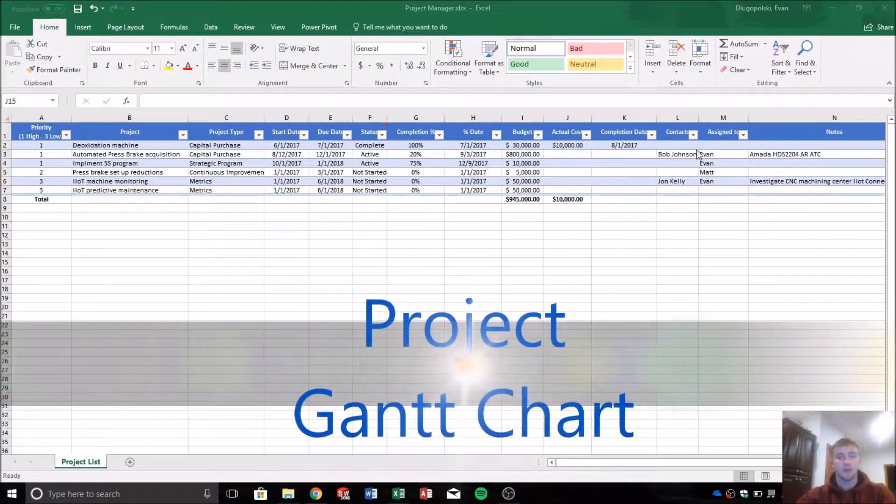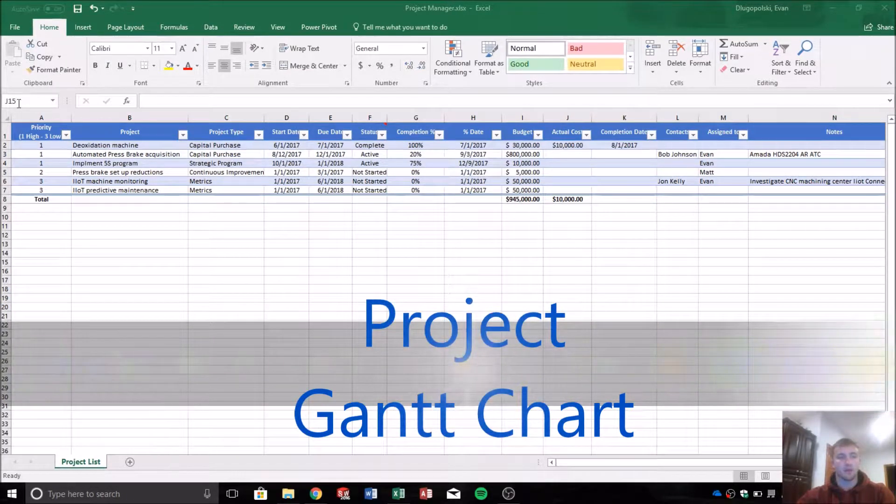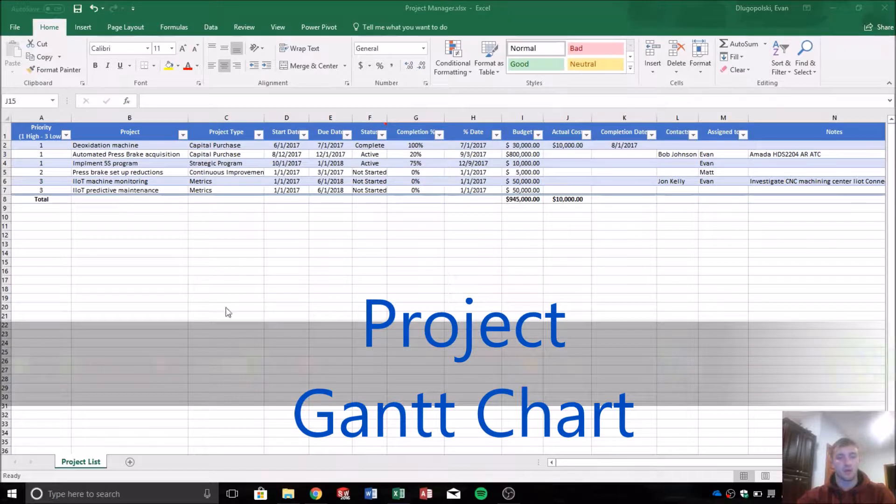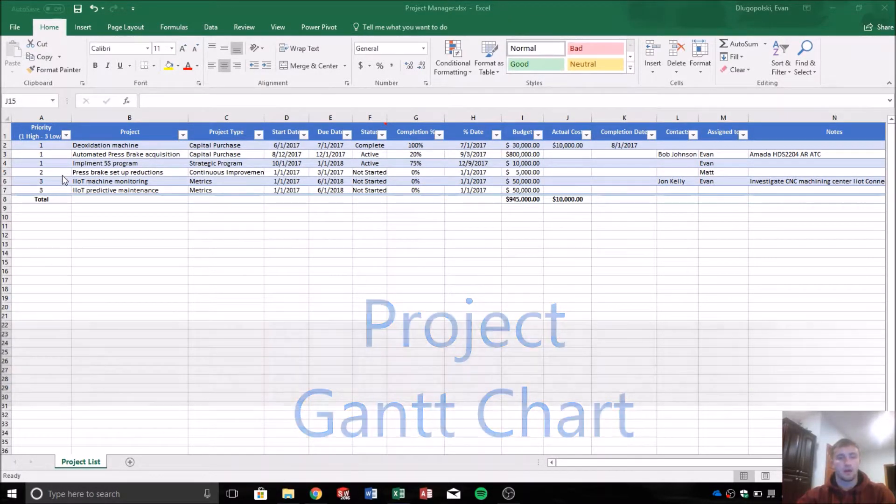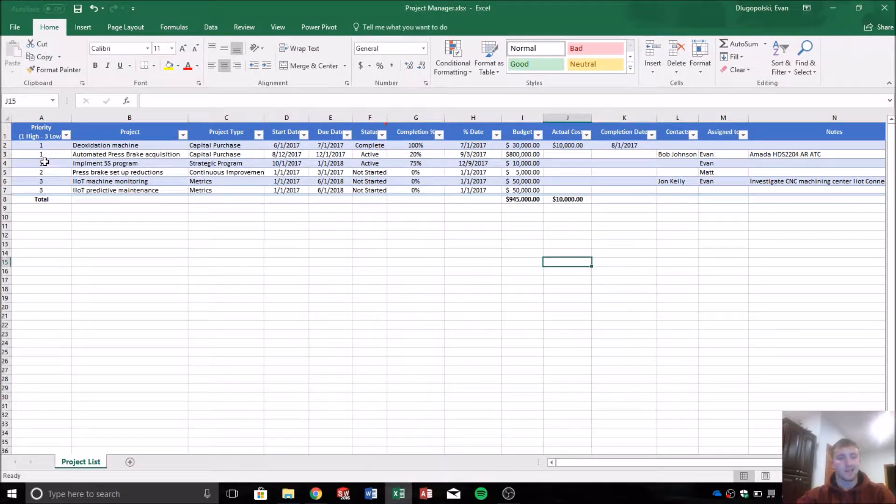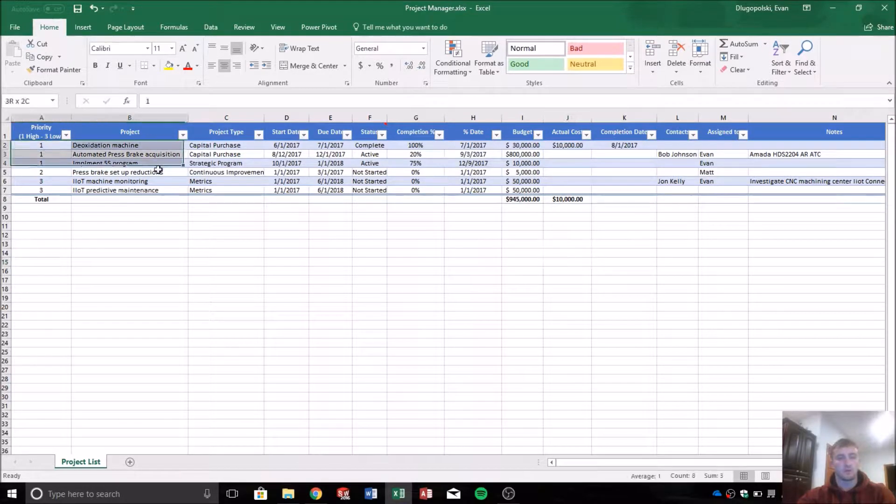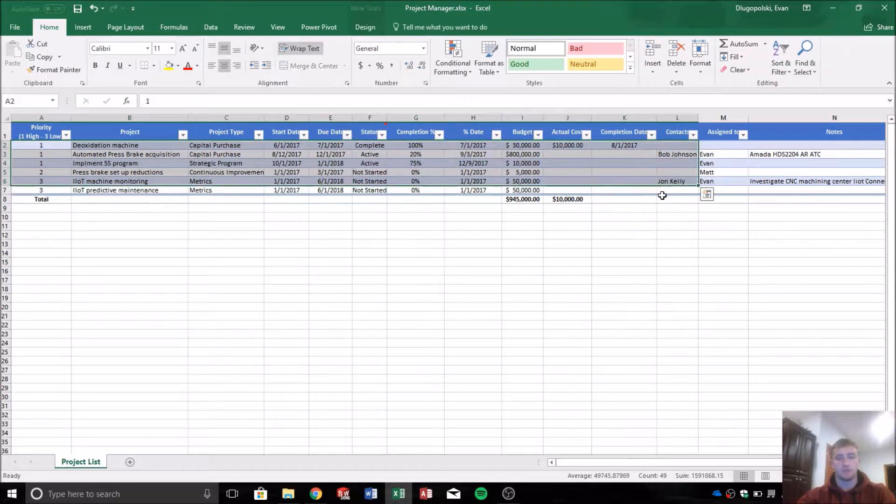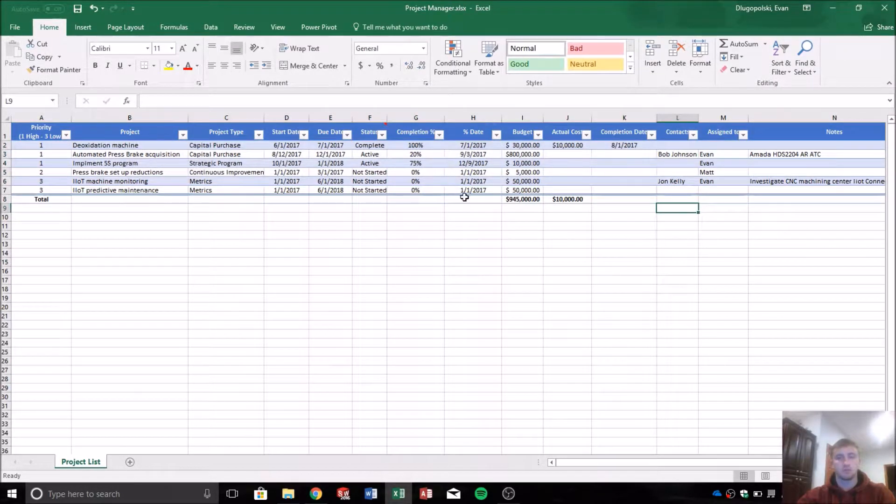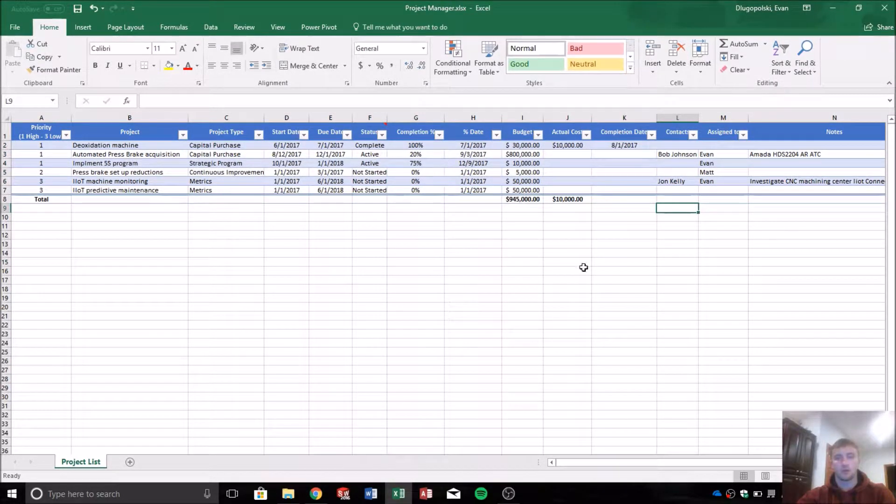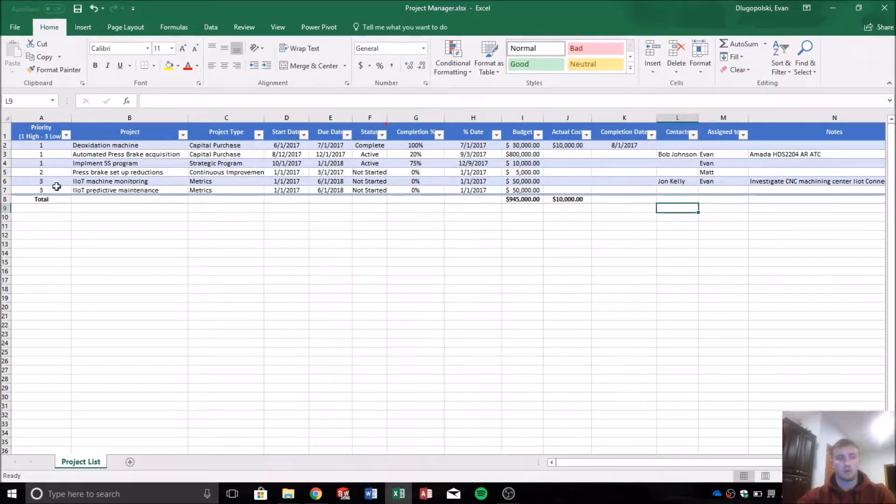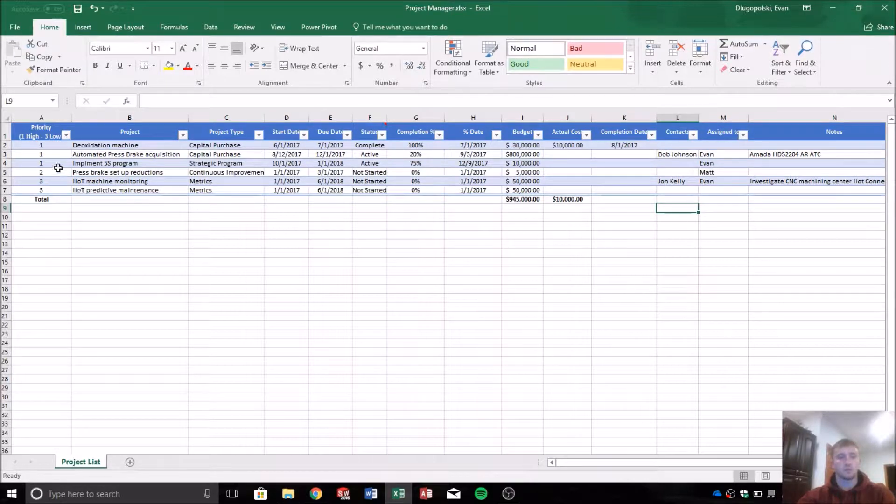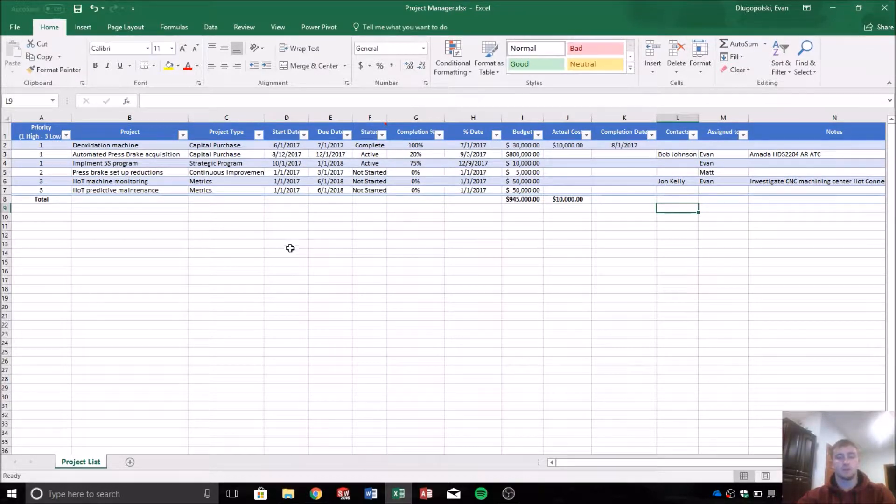So we're back talking about our project management Excel document. In the last video we talked about how to create this table, some of the fields, calculated fields, that type of thing. But what we want to do now is create a visual representation of our project list through a Gantt chart.